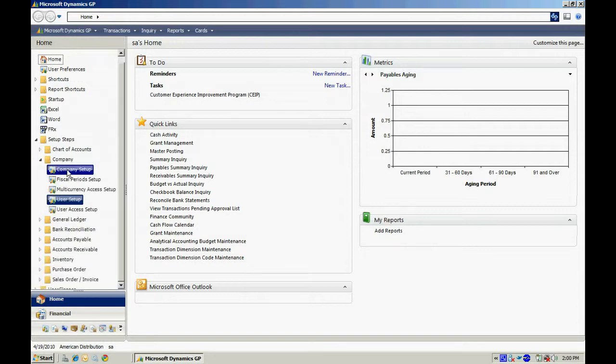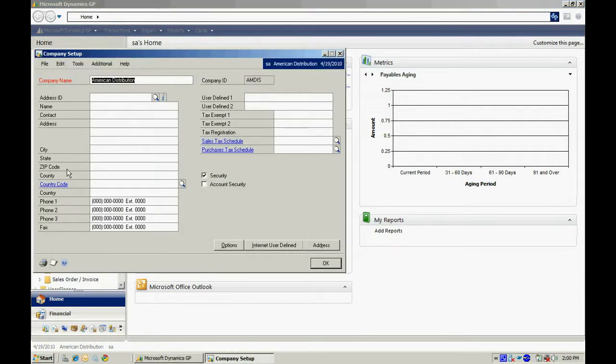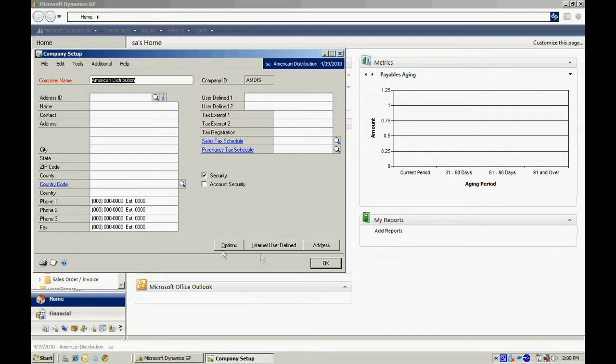The first thing we want to do is go to Company Setup. Here you'll enter some basic information about your company. Once you've filled in the name and the addresses, you can hit OK.